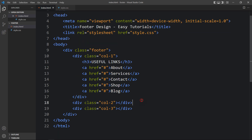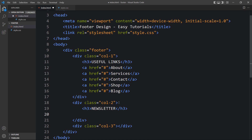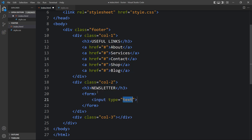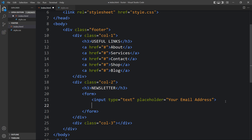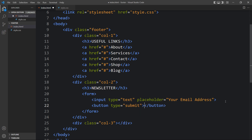Now in the second column we have to add a title. We will add h3 with the title 'Newsletter'. After this title we have to add an email subscription form, so we will use the form tag. Within this form tag we will add one input box and a button. The input type will be text with a placeholder 'Your Email Address'. After that we will add a button with type submit and the button text 'Subscribe Now'.